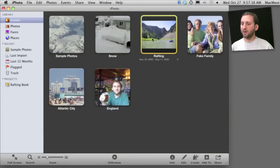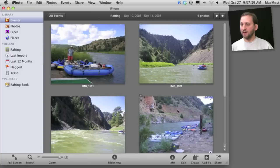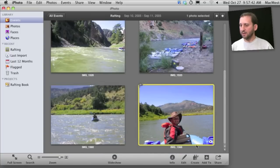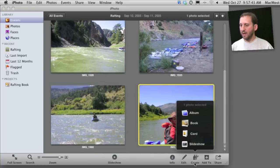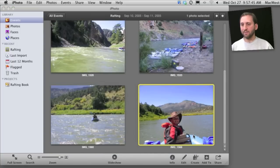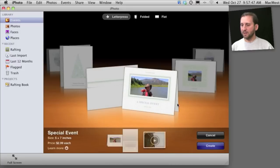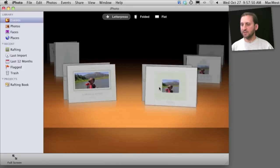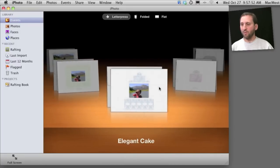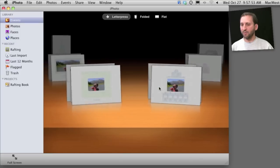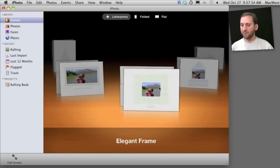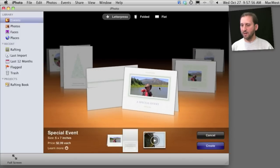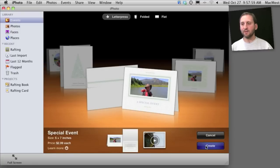You can also create these letterpress cards. You can select a photo and then hit Create and select Card. And then like the books you can create an object here that will be printed and sent to you. But usually it is just with one or a small number of photos. So you can select one here and then you can create it.